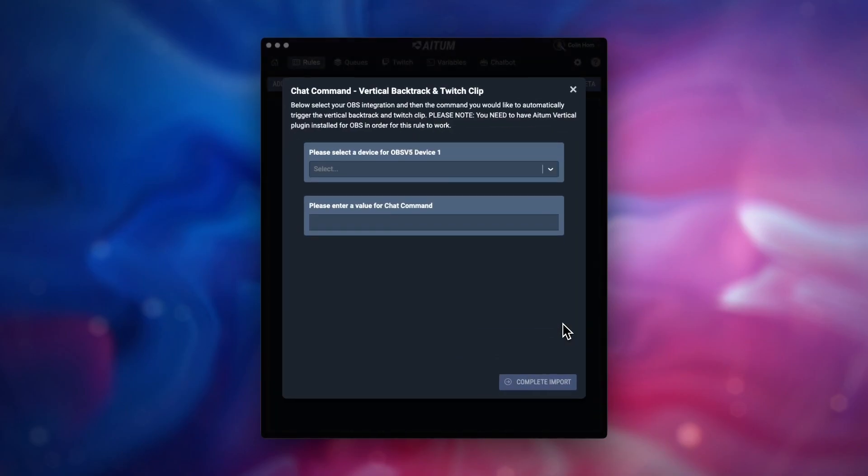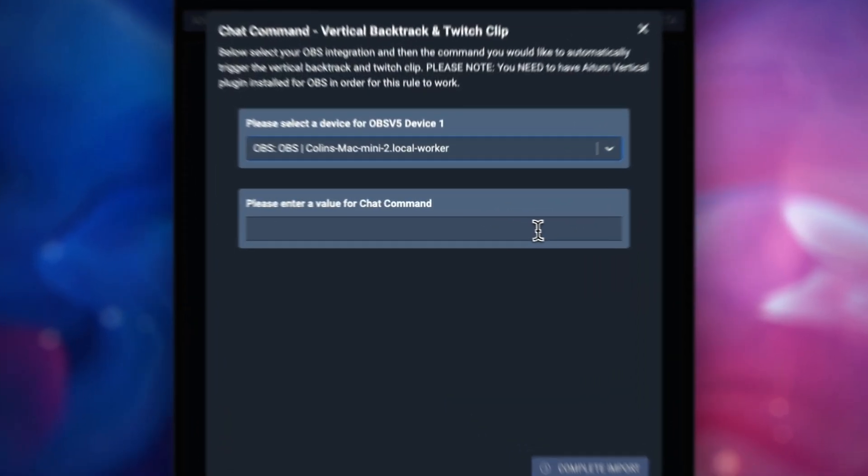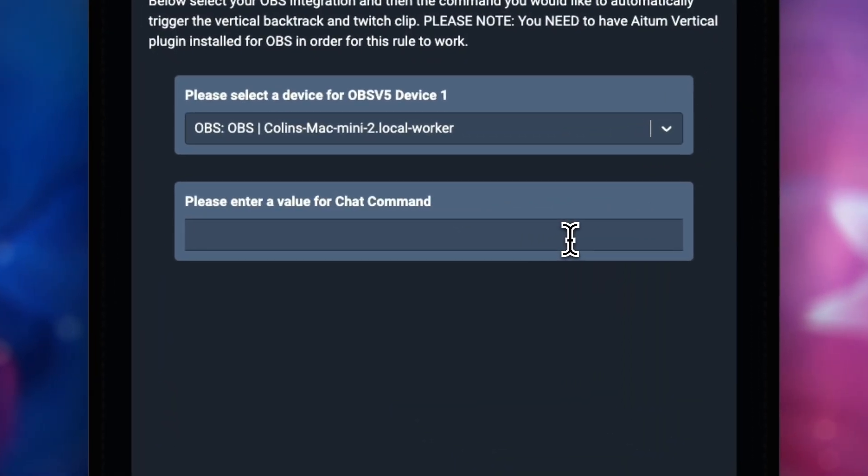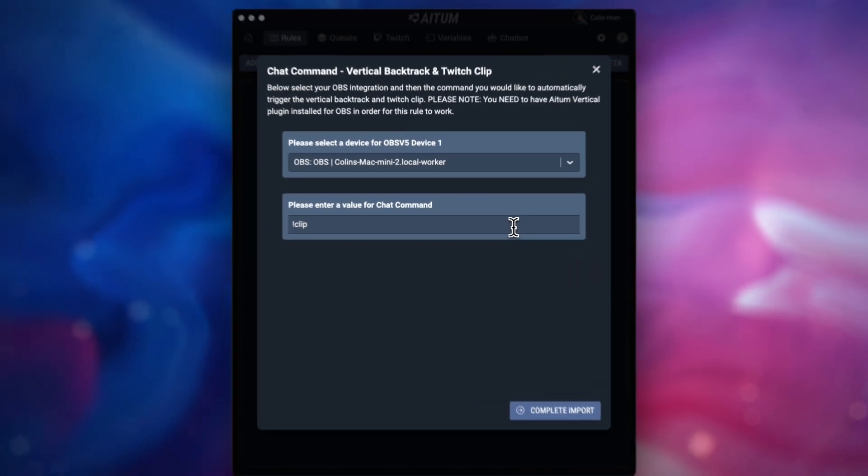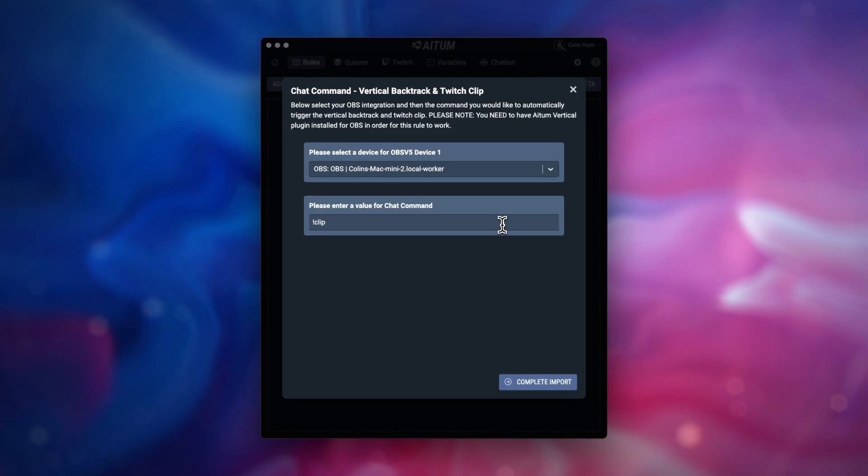Inside the import wizard, select your OBS integration. Then type in the command you wish for chat to be able to automatically clip your channel. For example, exclamation mark clip.